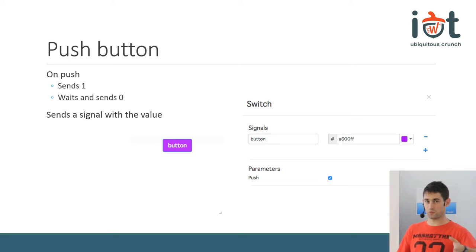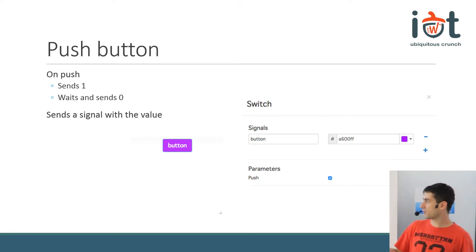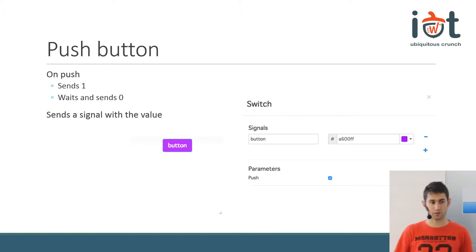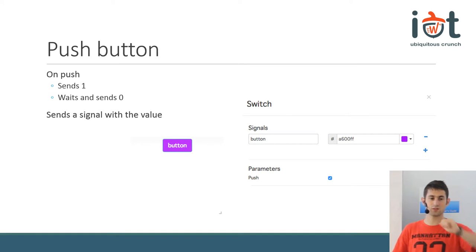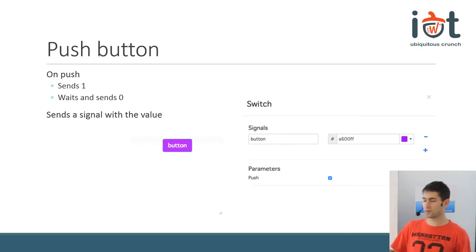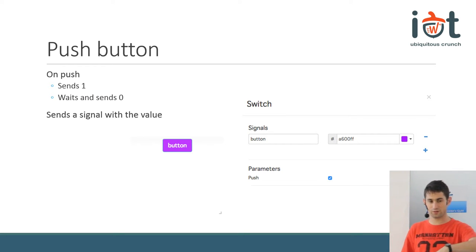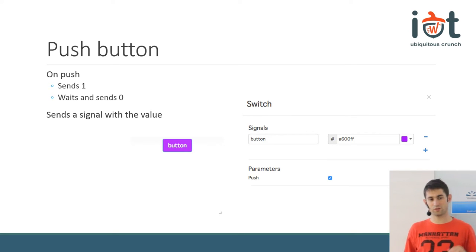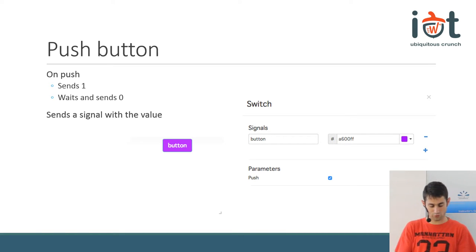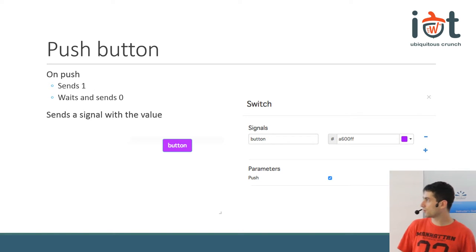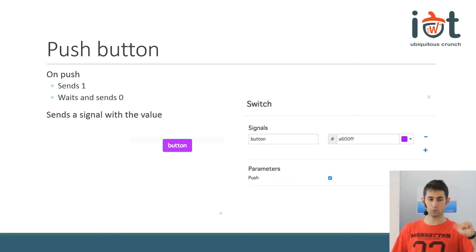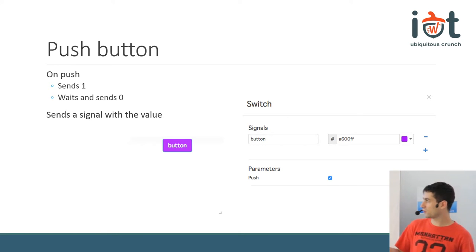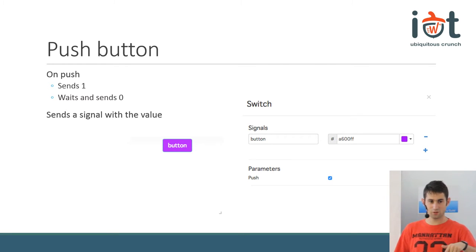The push button is the same widget, just with the push option checked. It's a colored button and works exactly like a push button. When you press it, it sends a one, waits a little amount of time, and then sends zero again. It doesn't work if you keep pressing it — if you click the mouse and keep it clicked, it's not going to work. If you need a button that needs to have a constant value of one, then you need to use a switch. When the button is pressed, you need to check if the signal is one.